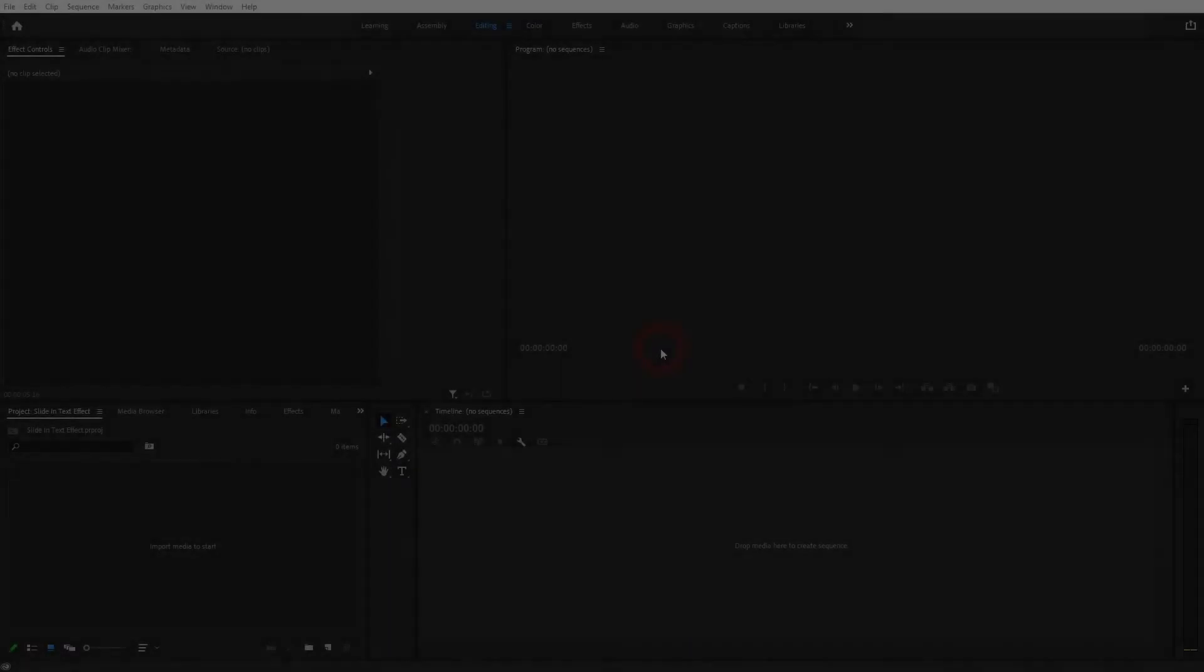We're back to learning Premiere Pro and this time I'm going to show you how to create a simple slide-in text effect.